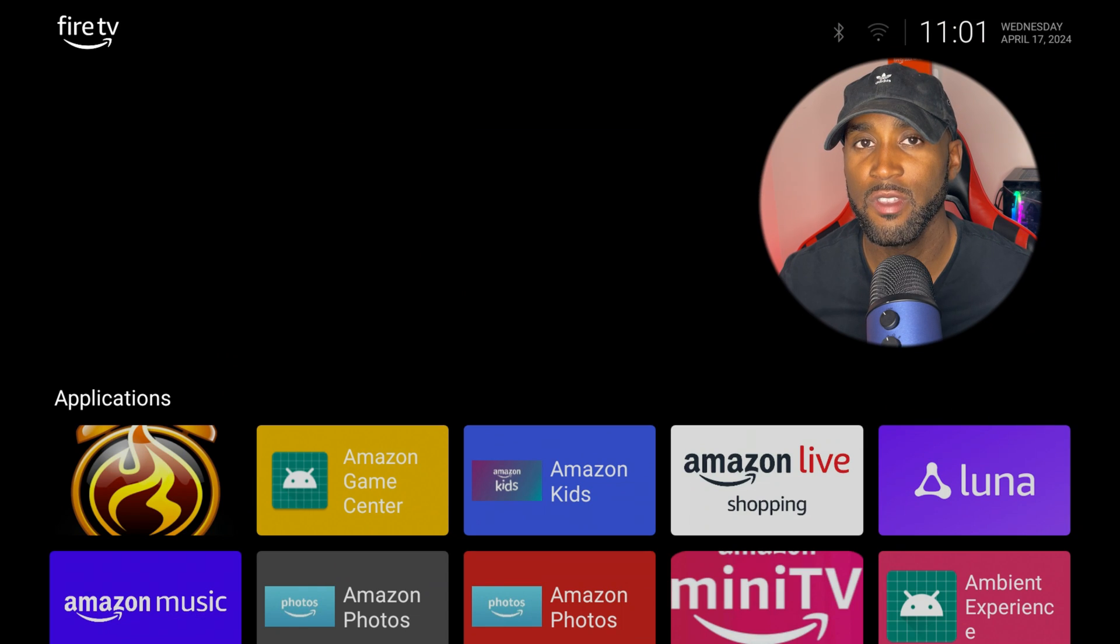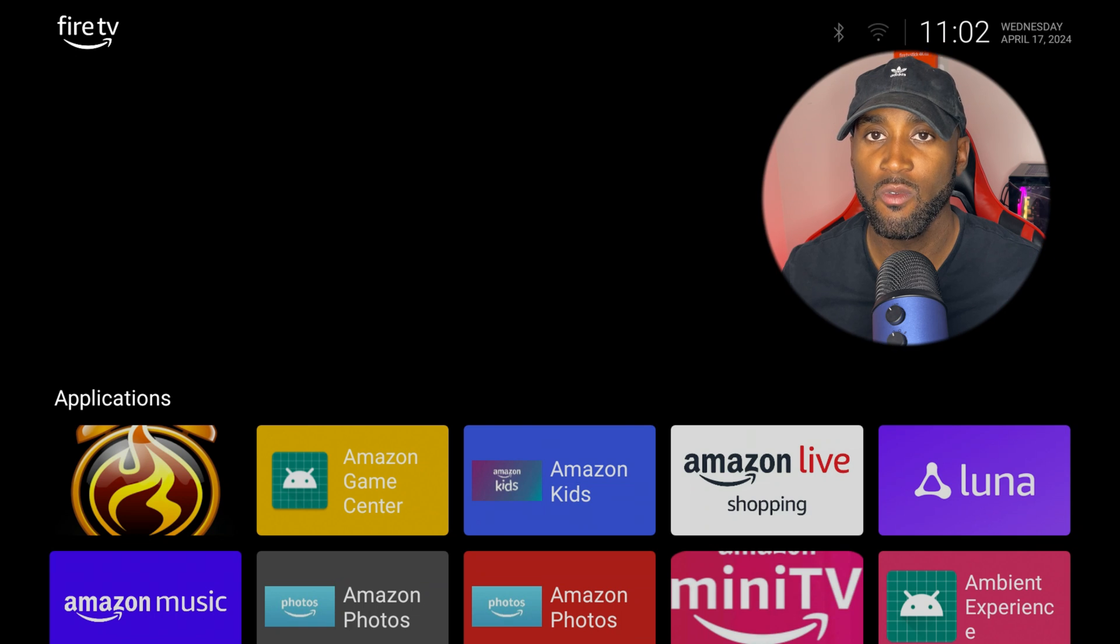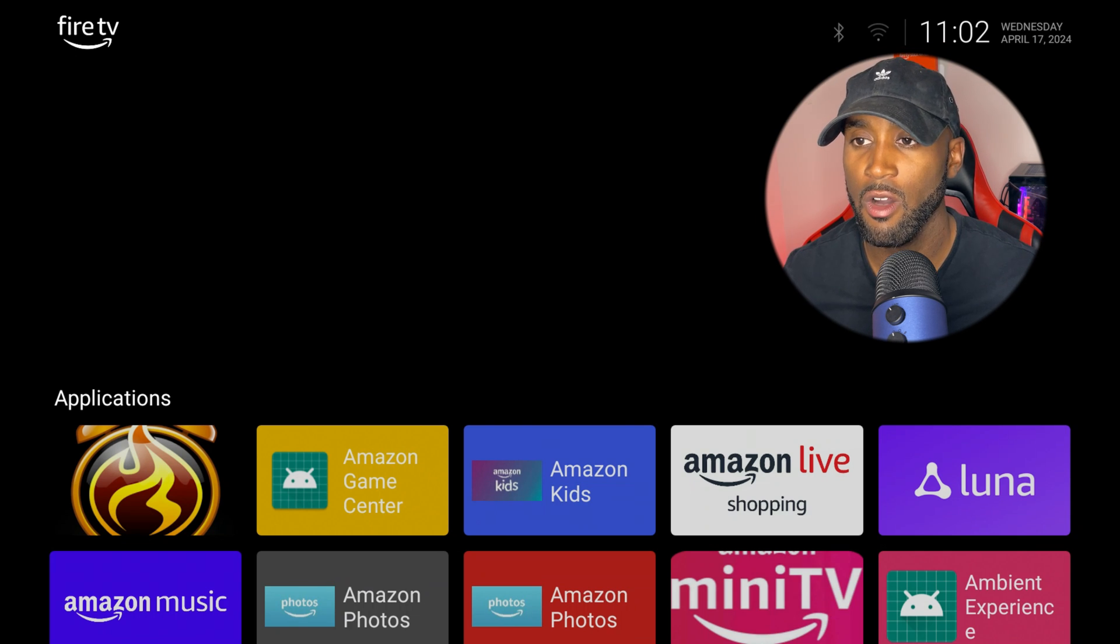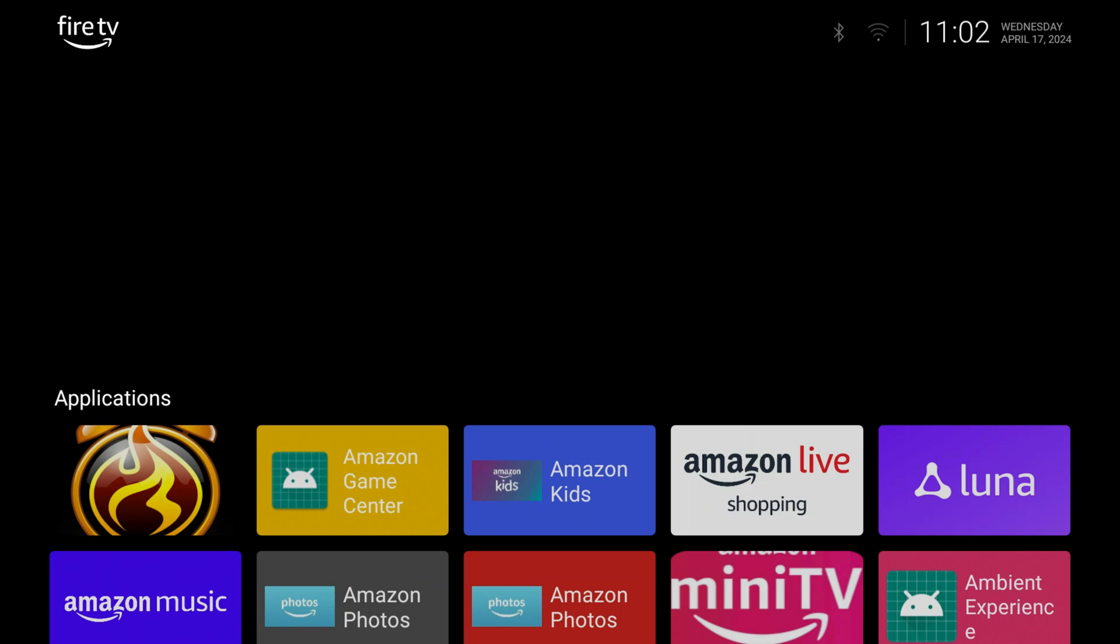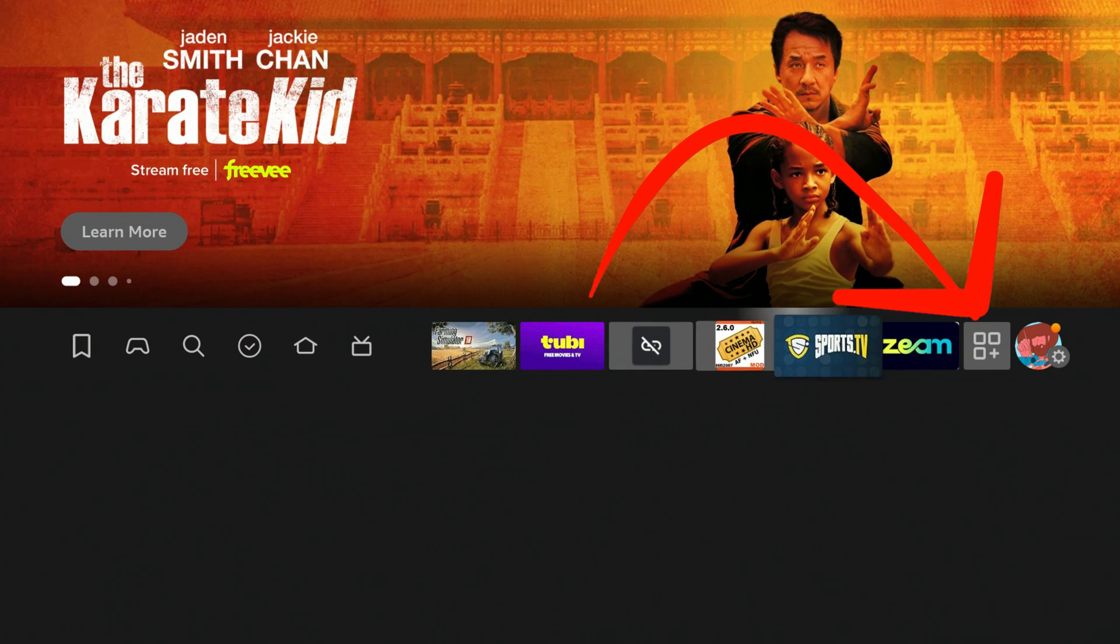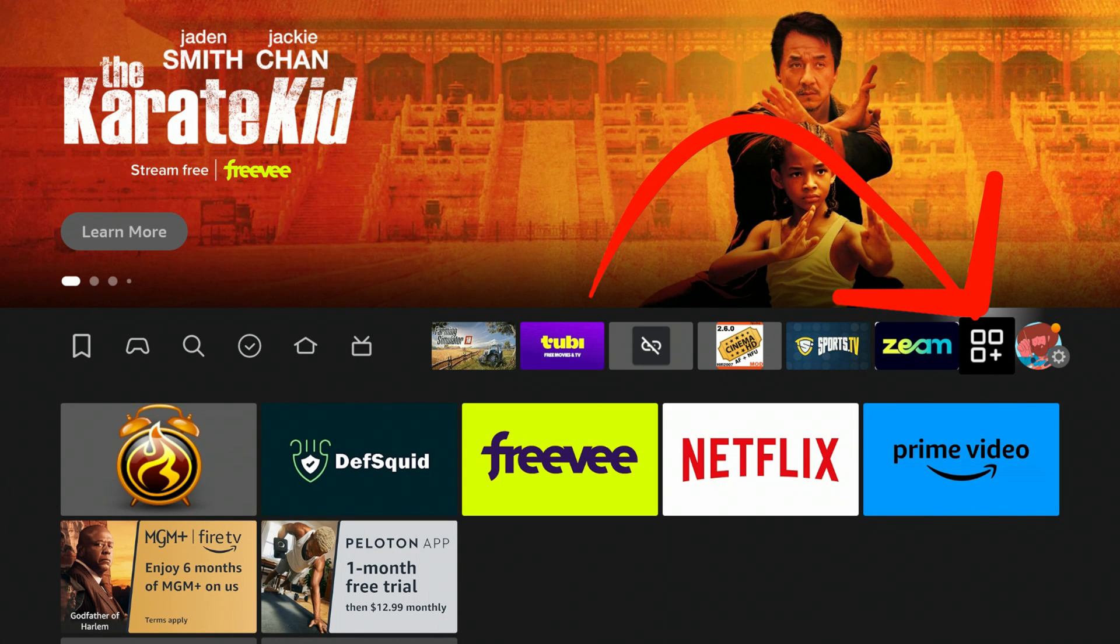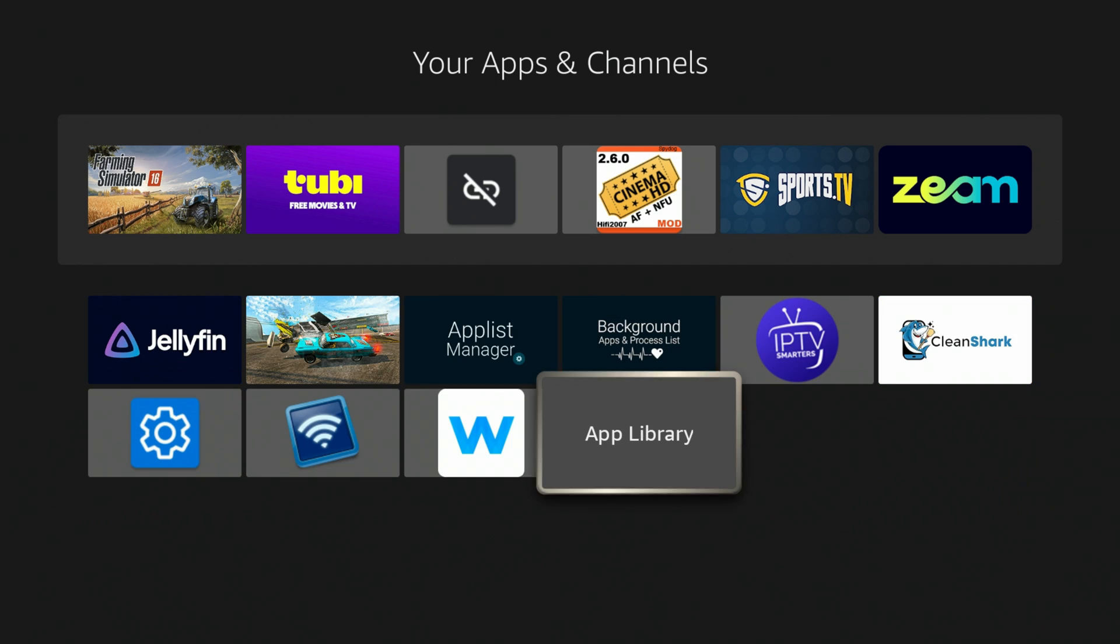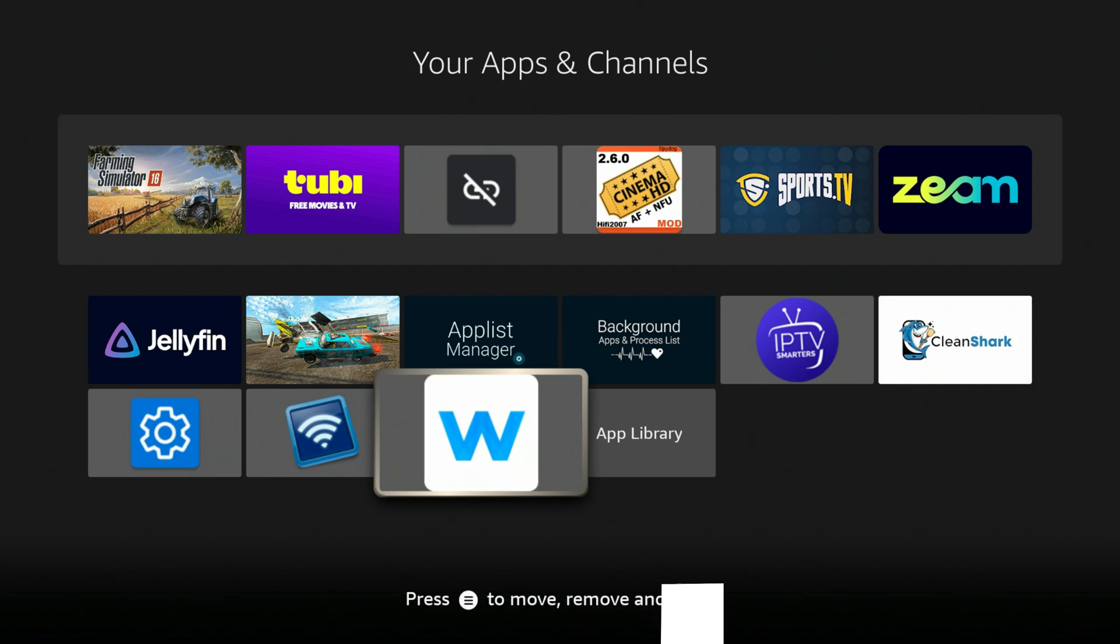Even if you didn't want to have the Wolf launcher automatically load up every time you turn on your Fire TV, you can always go to that particular app on the home screen on the Fire Stick. Or if I click my home button once again and go back to the app section, which is just the three squares with the plus sign, if I click on that and then come in here, it will be the last app that you most likely installed, which is this app right here.